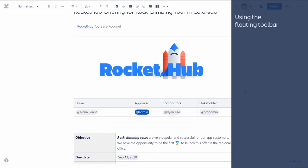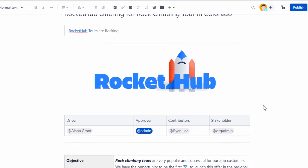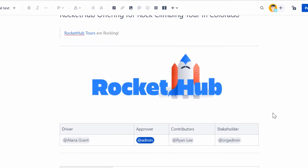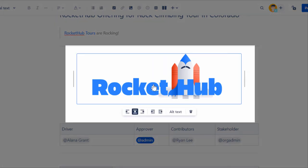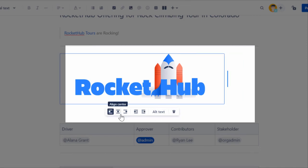Now let's see how to use the floating toolbar to align images or wrap text around them. Whenever you select an image, the floating toolbar appears. Using this toolbar, you can determine the alignment of the image. You can choose to align the image left, right, or center.